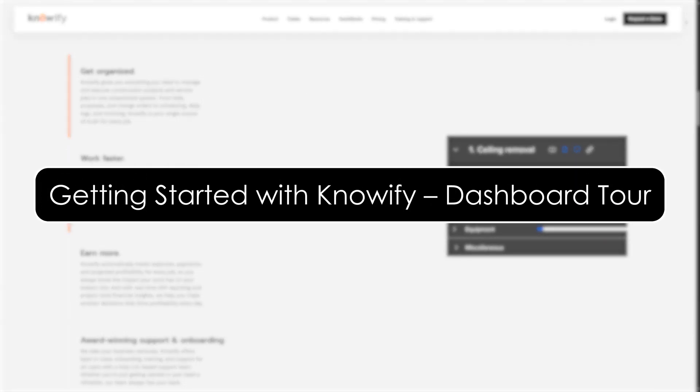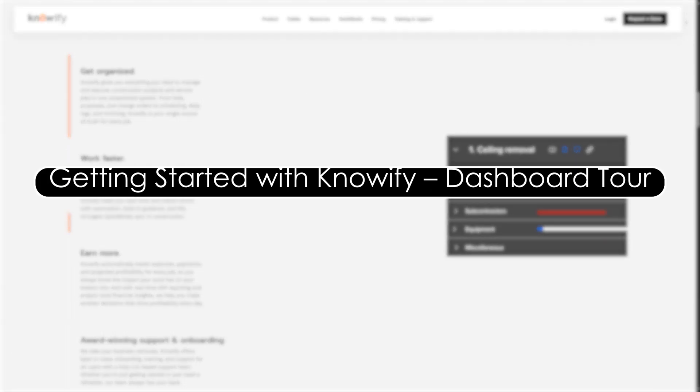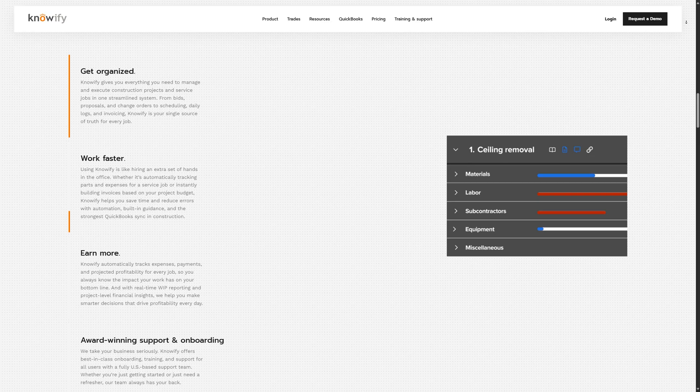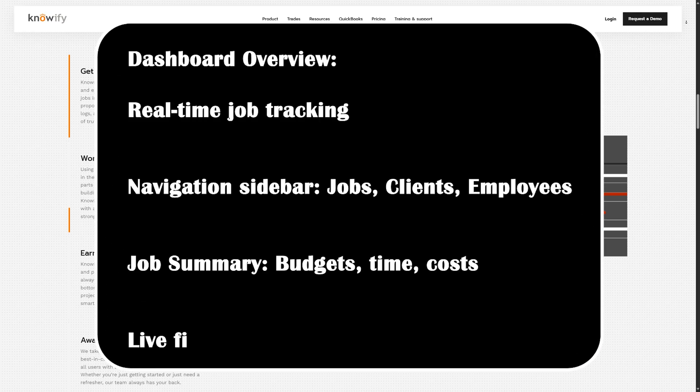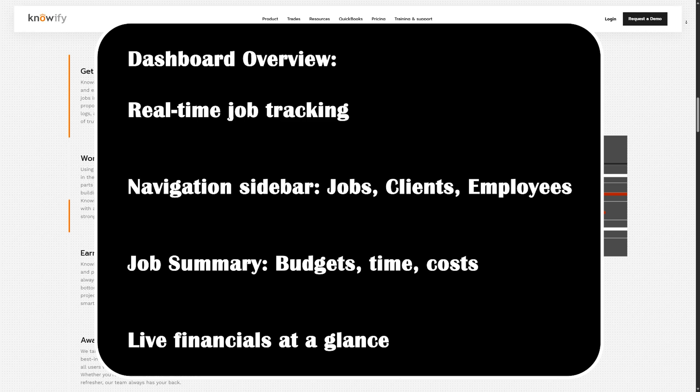Getting started with Knowify - Dashboard tour. After signing into your Knowify account, you will land on the main dashboard. Here you'll see key project metrics, recent activities, and financial data all updated in real time. On the left-hand side, you have the main navigation panel. This includes jobs